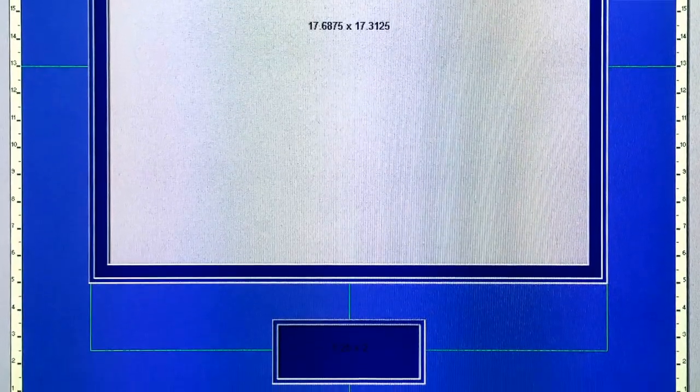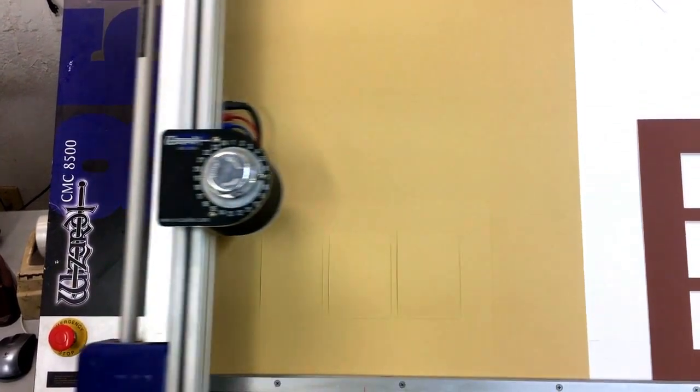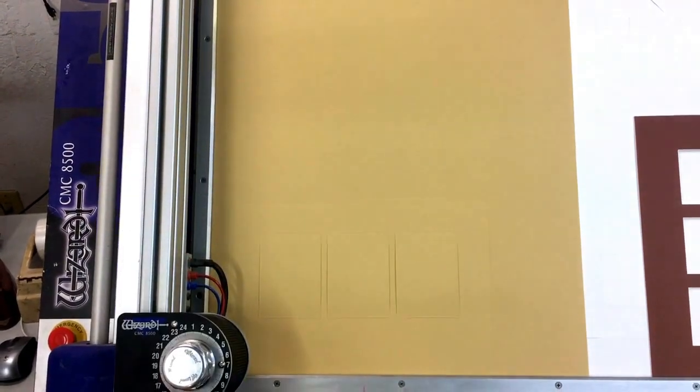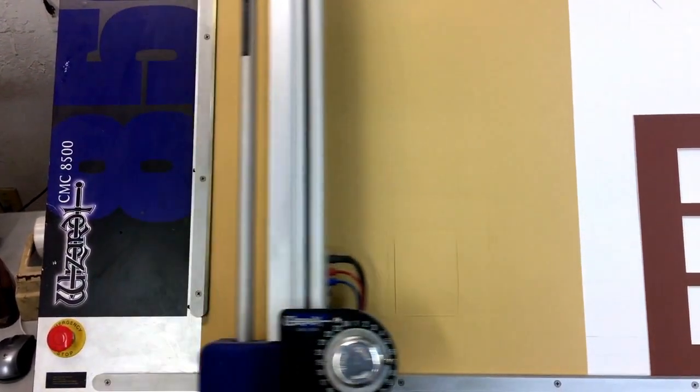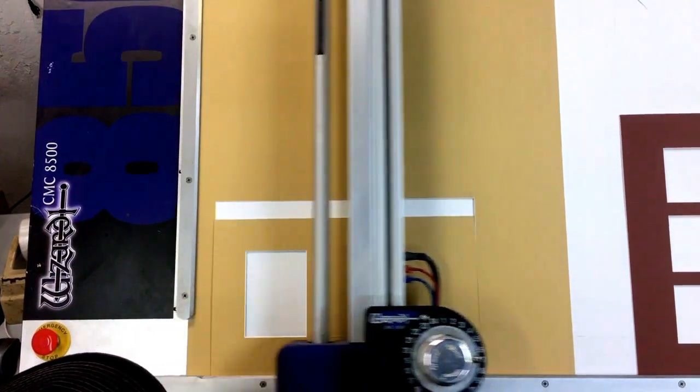And there we are. Now the top mat is cut, and Ron's going to put them together and show you the precision that the machine has achieved.